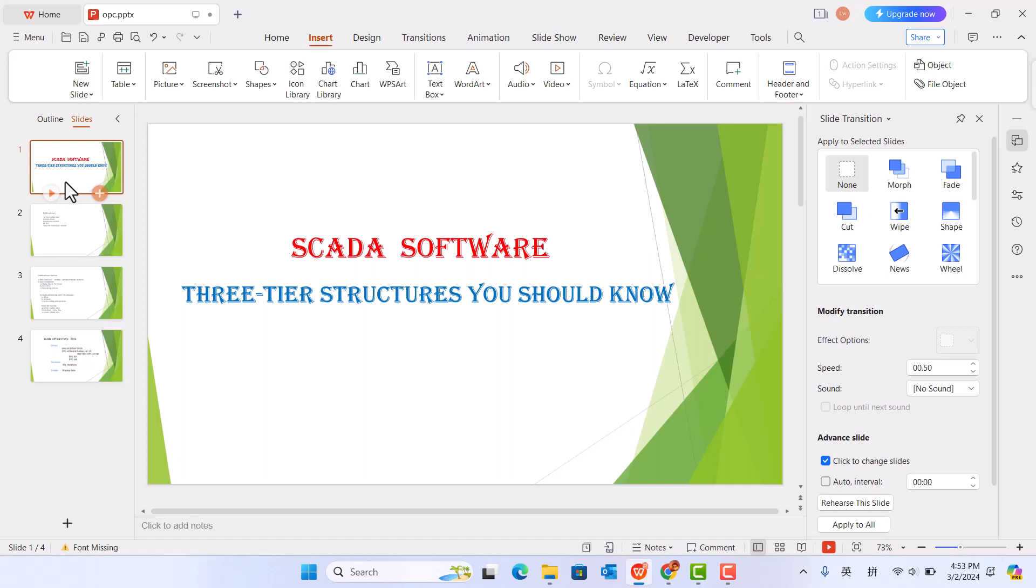Hello, today we talk about SCADA software. Three things you should know about SCADA software. In here, it is called three-tier structures.